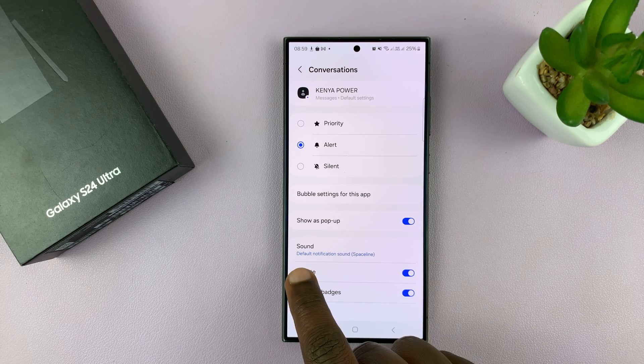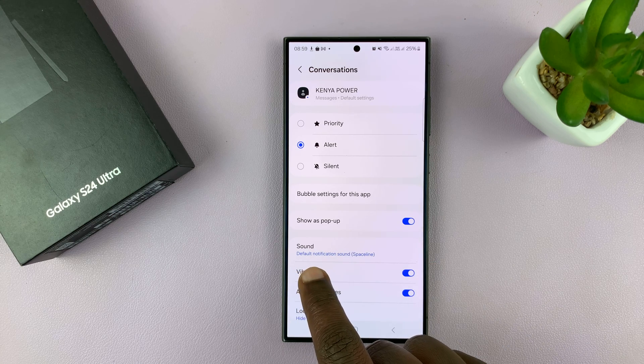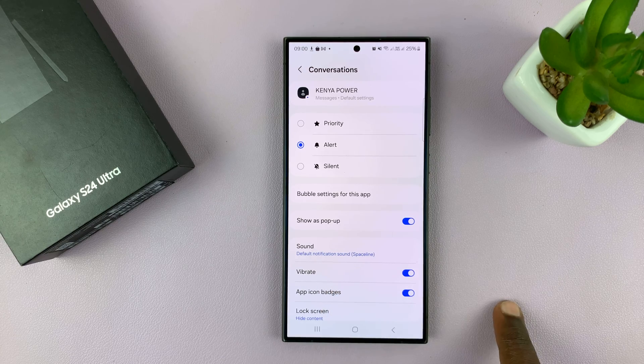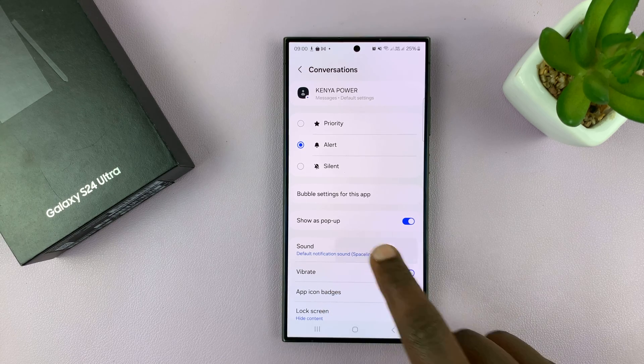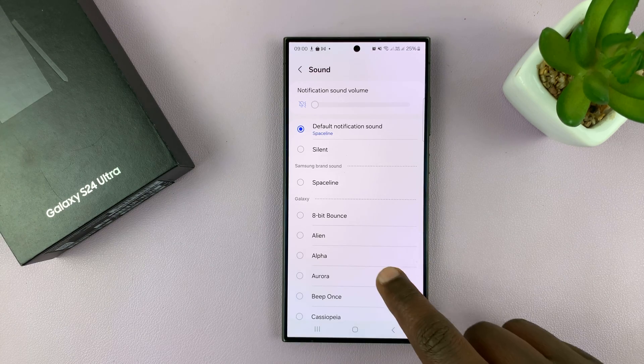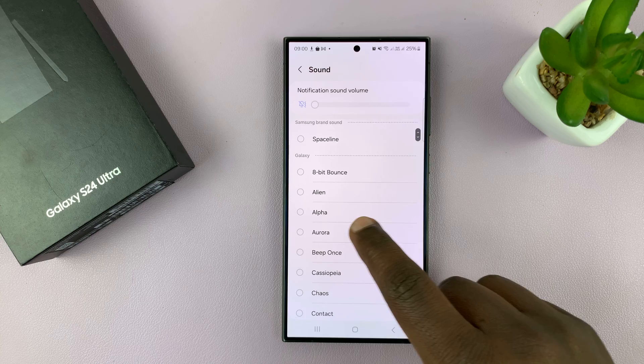As you can see, it's on the default Notification Sound by default. So if you tap on that, then you can choose a different sound.